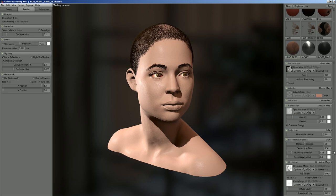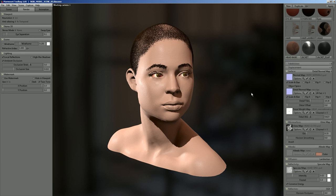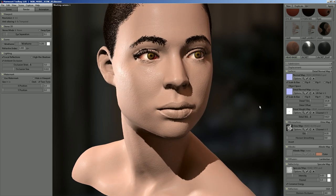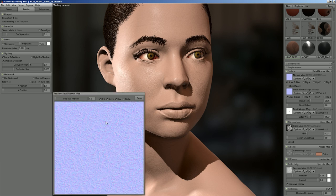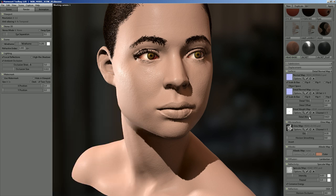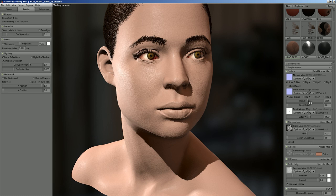One of the first things that's useful for skin is setting up a detail normal map. You take a generic skin texture and tile it with the detail tiling option, which gives you that really fine-grain skin texture. You can use that to make it look like it's a lot more high resolution than it actually is.